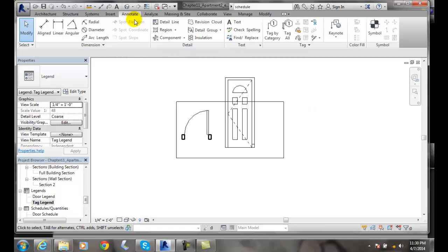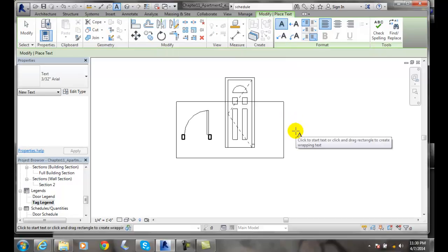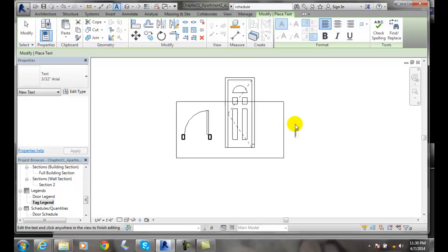Then I can go to Annotate and put some text in here. I'm going to say this is my single decorative door.